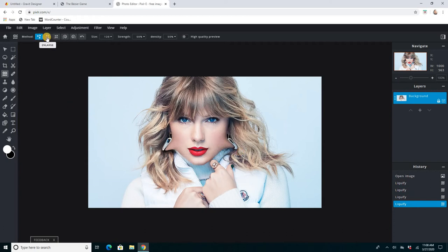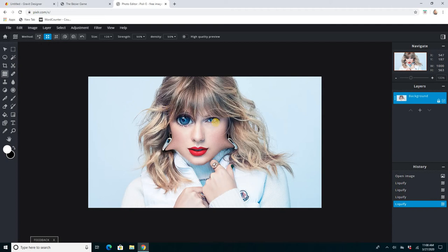And it's also got the Bigify tool, which, if I wanted her eyes bigger, I can just click in her eyes and make her eyes bigger. Now she looks like a Snapchat filter.